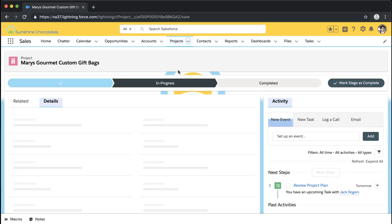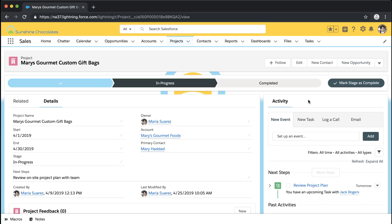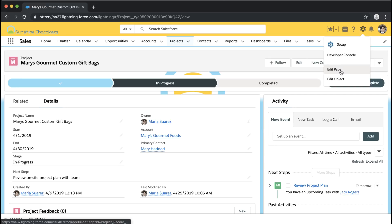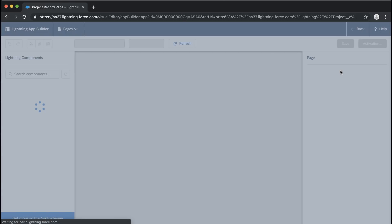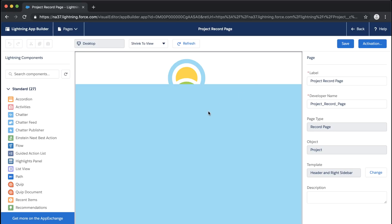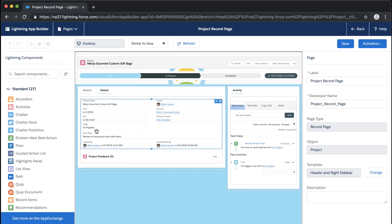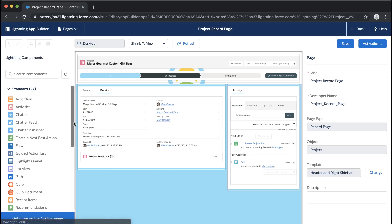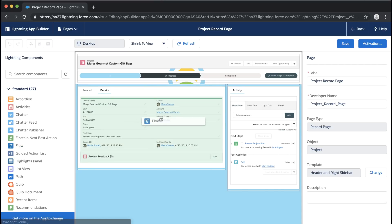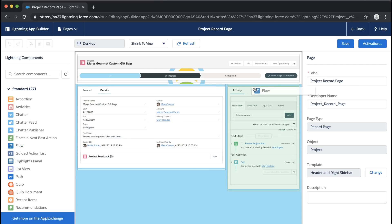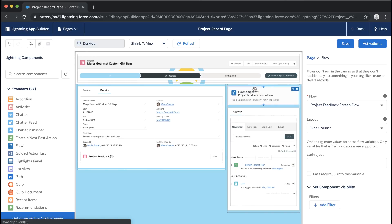Since we've activated our flow, we can go ahead and open up our project page. On our project page we've got one of our test records — one of our project records — and this is where we would go into Edit Page, which takes us to the App Builder, and start deciding exactly where we're going to put this flow on the page. On the left we've got all of our standard components for App Builder, and if we scroll down we've got our Flow component. We're going to drag that to the top right here.